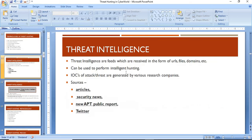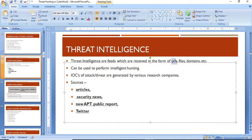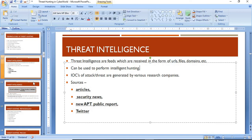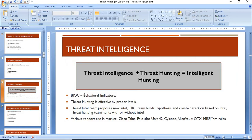In addition to normal indicators of compromise like URLs, files, or domains, we also need to focus on behavioral indicators — specifically, how does a malware actually behave in an environment?